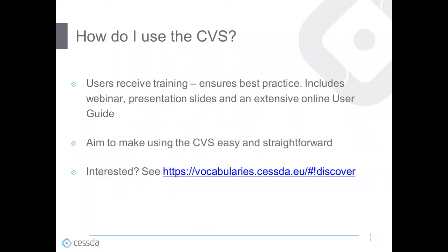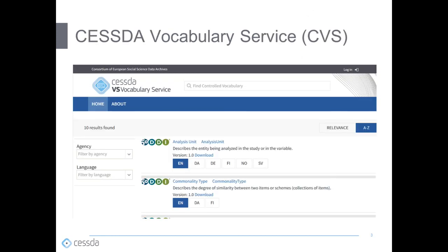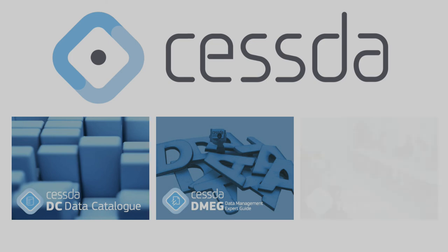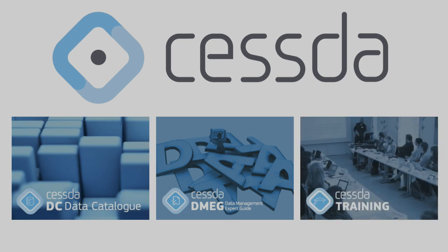You can learn more about SESTA's controlled vocabulary service by visiting our website at vocabularies.cessda.eu. In this video, you have learned what a controlled vocabulary is, why vocabulary consistency is important, what controlled vocabulary services are available through SESTA, how to use the controlled vocabulary services, and how to learn more. For more information about SESTA and our services, please visit our website at www.cessda.eu.